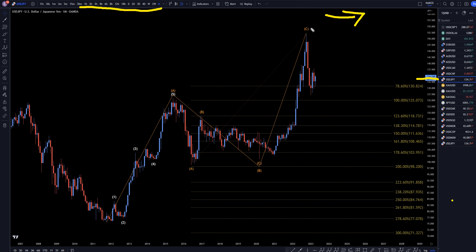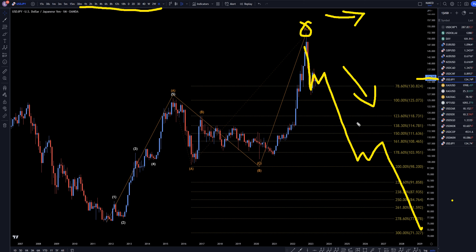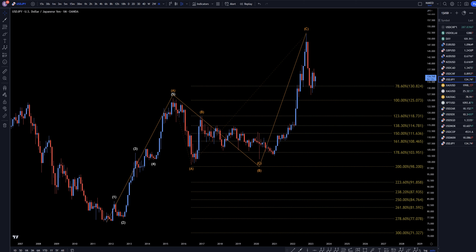On the US dollar yen, I still believe this is the end of a wave C right here. I think this is going to still end up continuing the downtrend, probably making lower lows and lower highs. That definitely does not mean that we will not get some pullbacks on the shorter time frames, but I still think that the trend will continue down, making the lower lows and lower highs.